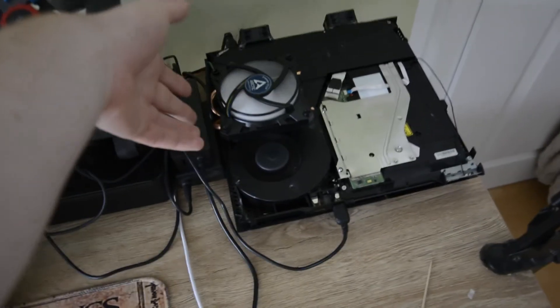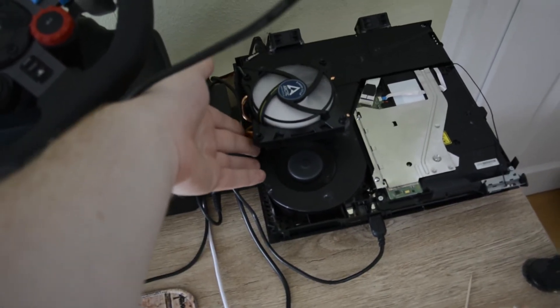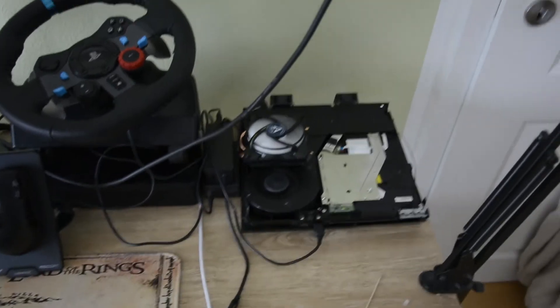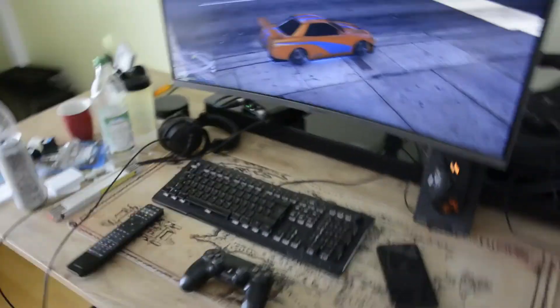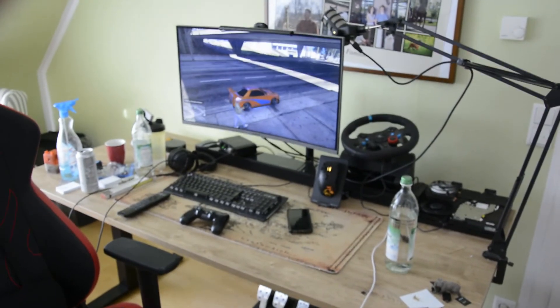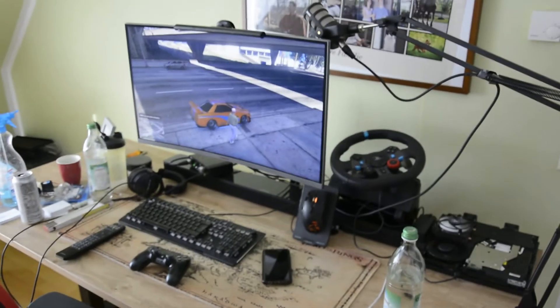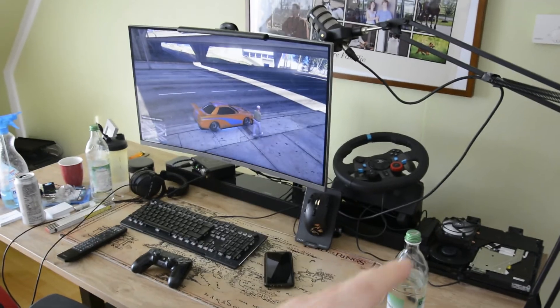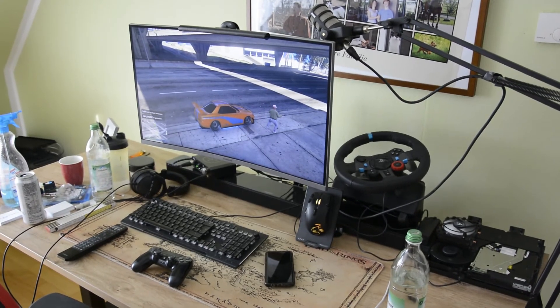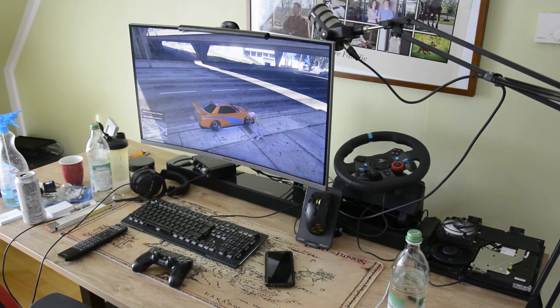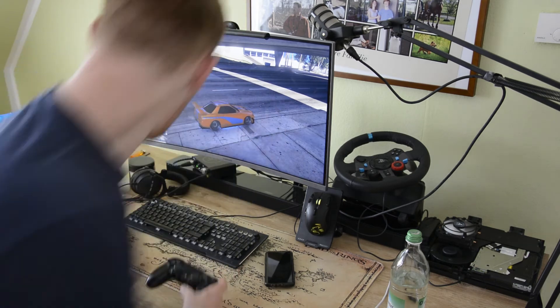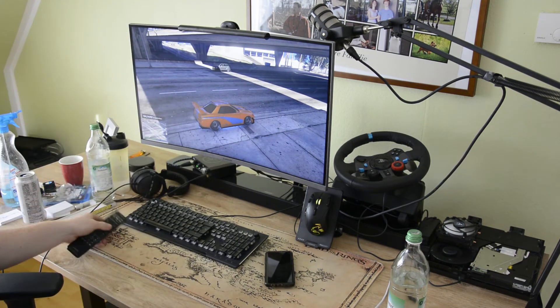Da merkt man auch hier an der Seite richtig, wie die Heatpipes warm werden. Also, bringt durchaus was. Ich spanne jetzt einfach mal die Kamera wieder auf, einfach nur, um zu zeigen, dass wenn man auch mit Ton zockt, auch wenn man relativ nah dranhockt an der Playstation, normal ist man ja auf der Couch oder so, dass man es eigentlich nicht wahrnimmt, die Playstation. Ton hier an.